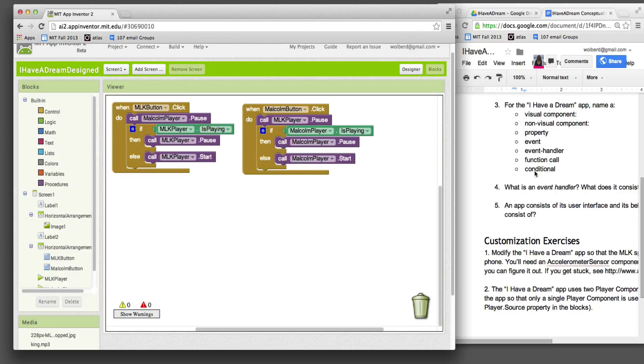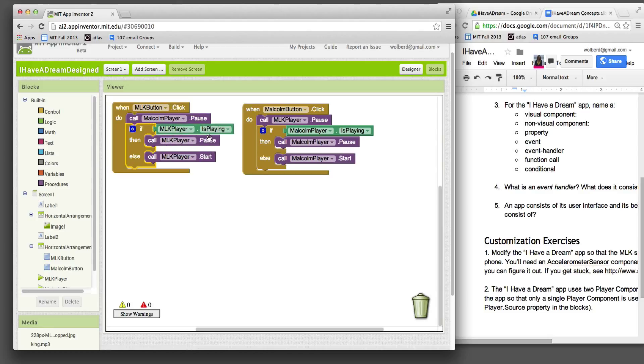And conditional - those are these if statements. We don't always want to play a speech or start one or pause one. Under certain conditions, we'll pause it. Other conditions, we'll start it. And those are called conditional blocks because instead of just going down here one, two, three, we're going to only conditionally do some of these operations.